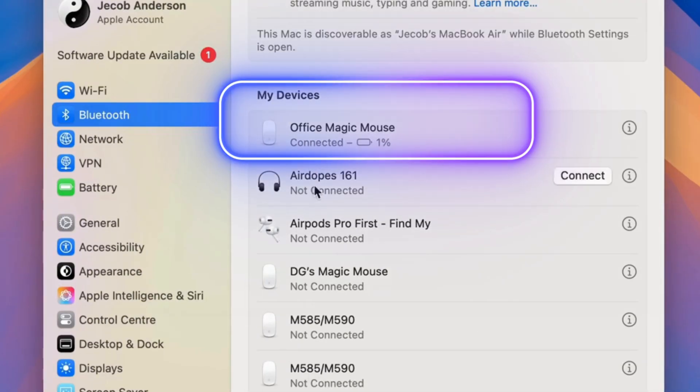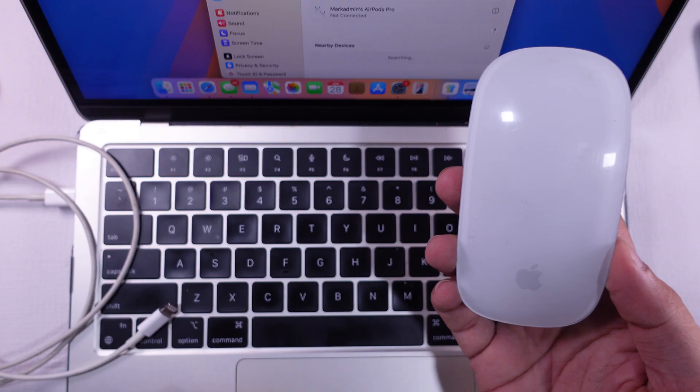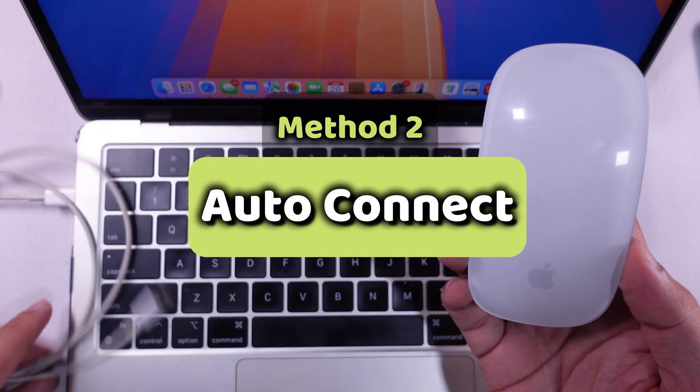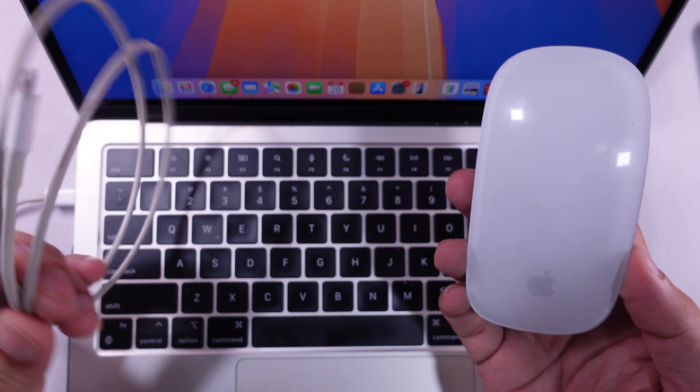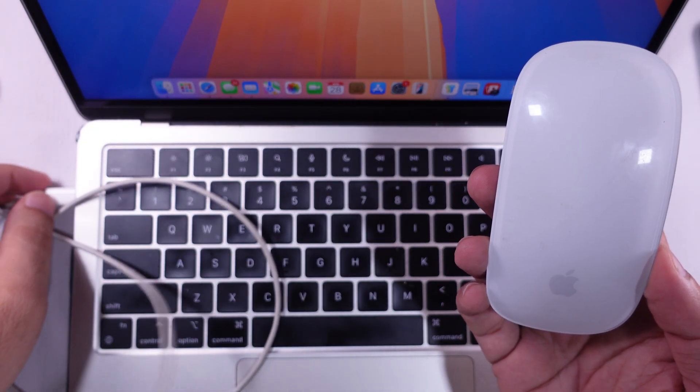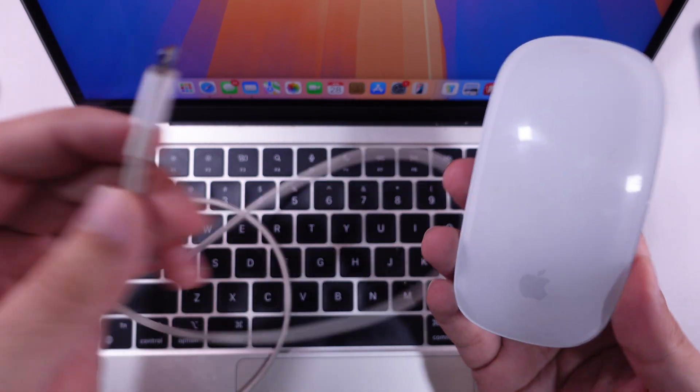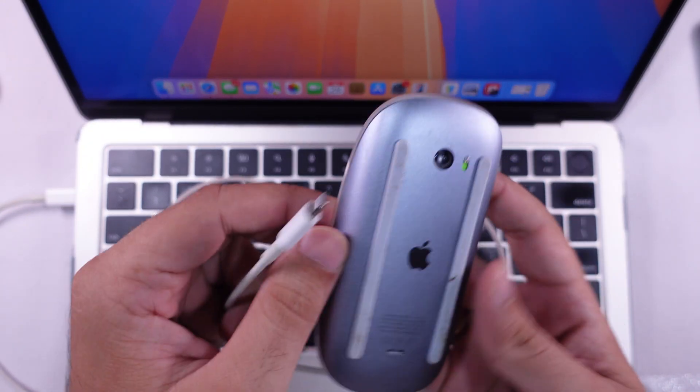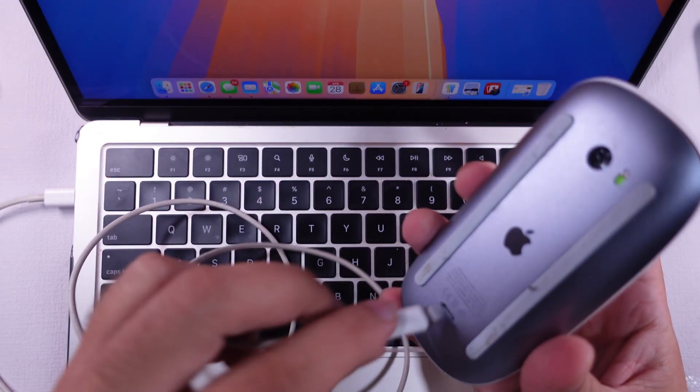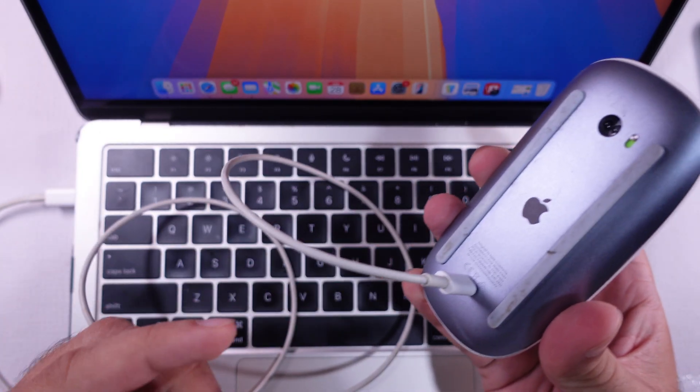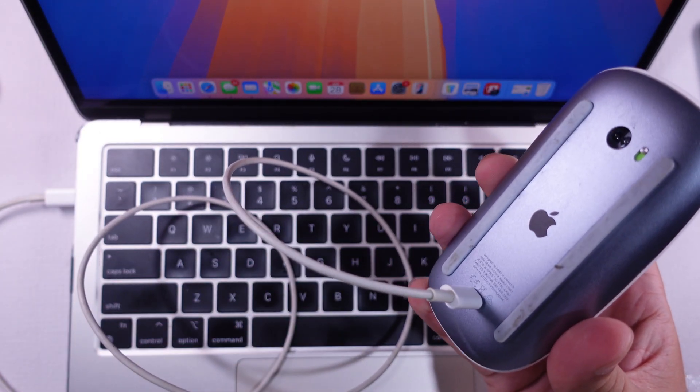Alternatively, to auto-pair with any unknown MacBook Pro, MacBook Air, or iMac, connect the Magic mouse with the Mac using the charging cable. The Magic mouse will connect itself. Then unplug to start using the Magic mouse wirelessly.